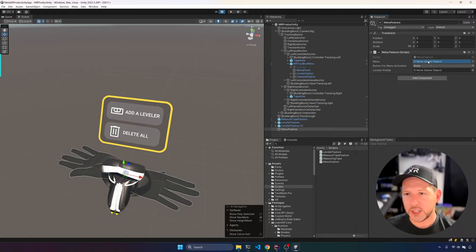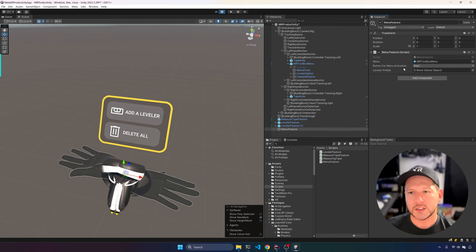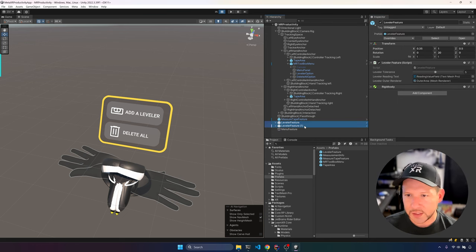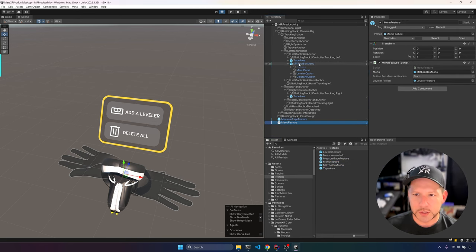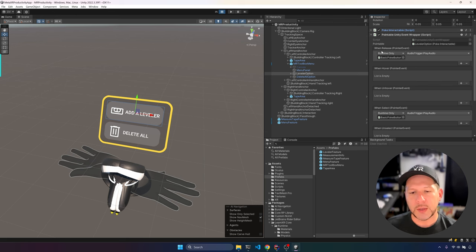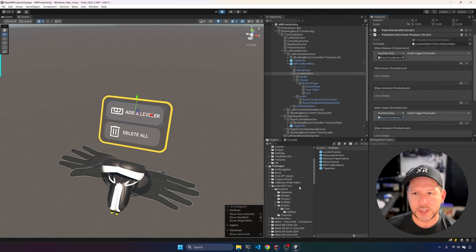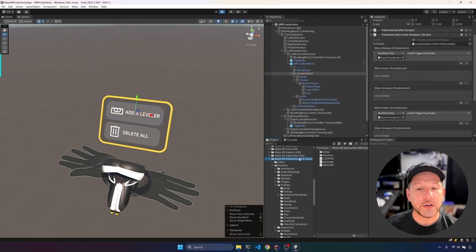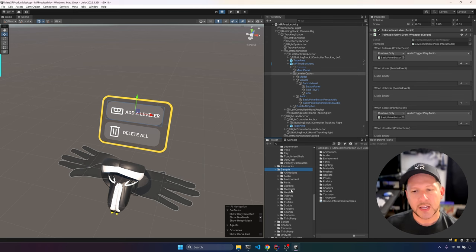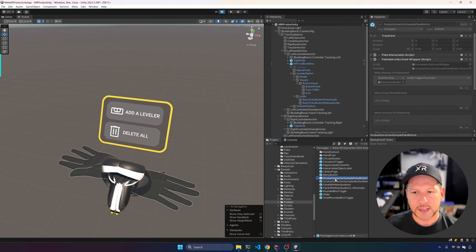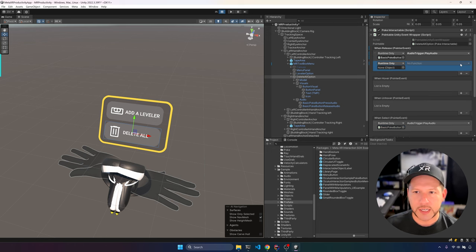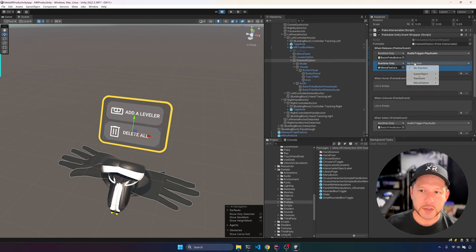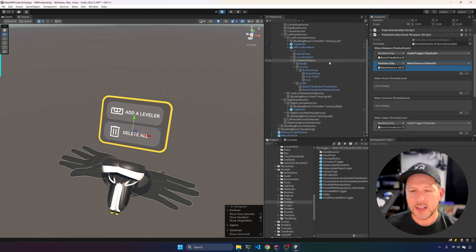Go into the menu feature and associate the button binding for menu activation, and also associate the leveler prefab so it can be instantiated — make it a prefab for consistency. Then bind the leveler button and the clear-all button to their respective methods via the PointableUnityEventWrapper on each menu option. If you're curious about the menus and buttons, Meta provides examples under the Meta XR Interaction SDK Essentials.